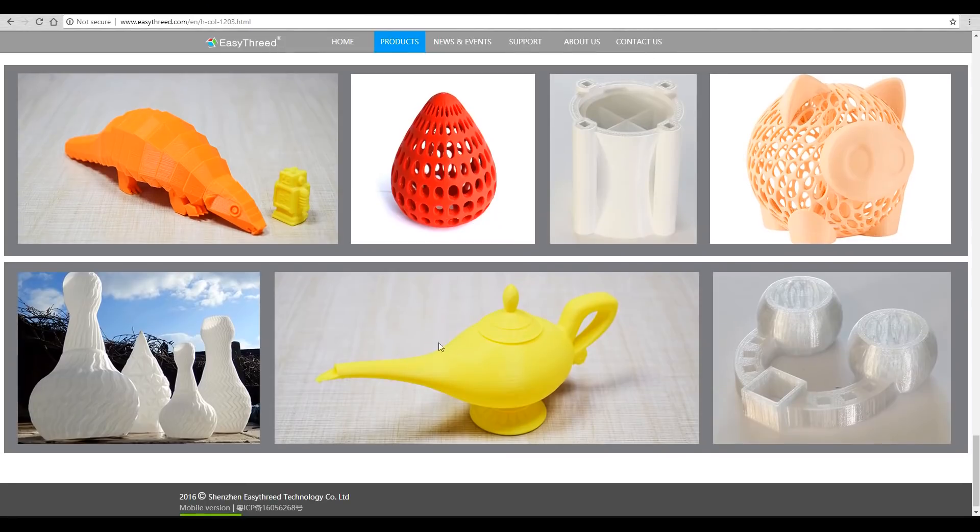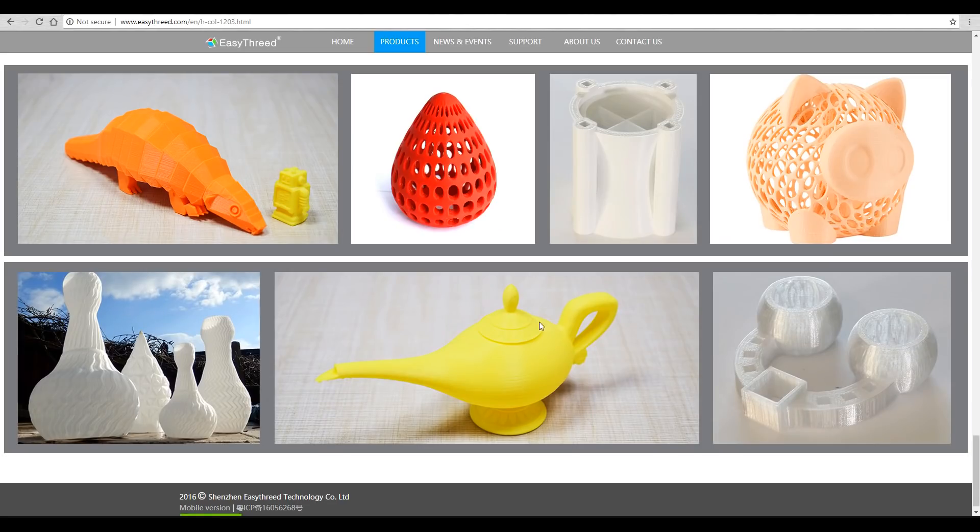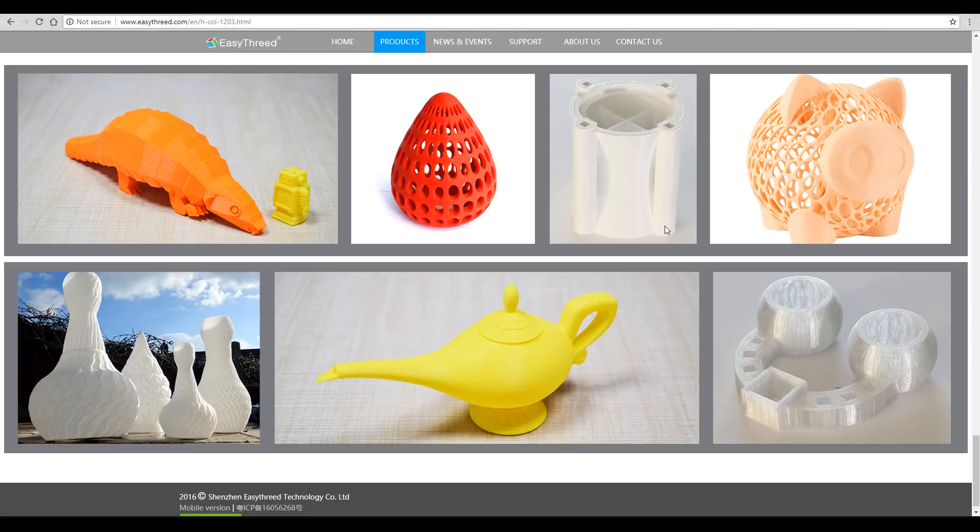Now, some of the models here are clearly bigger and will fit. It has a build volume of 110 by 90 by 110. So there's zero chance that any of these are going to fit. Maybe this one here, maybe the robot. Just a little bit dodgy, but it's probably not unusual for 3D printer companies to exaggerate their claims.